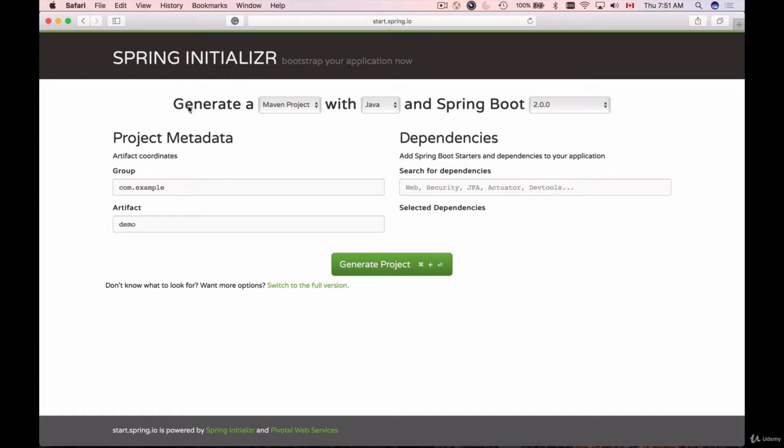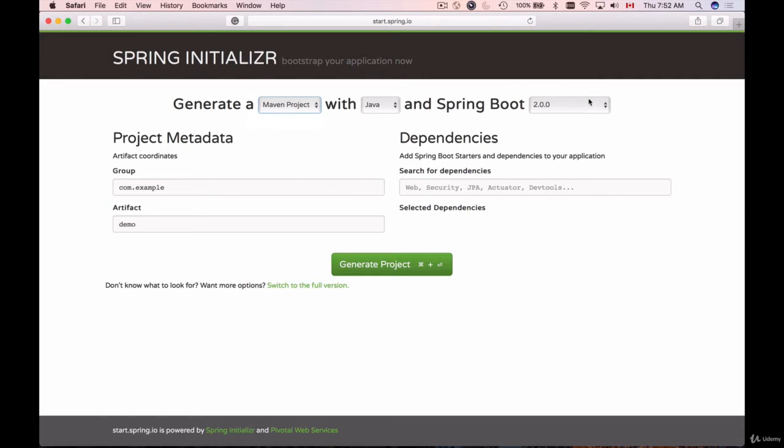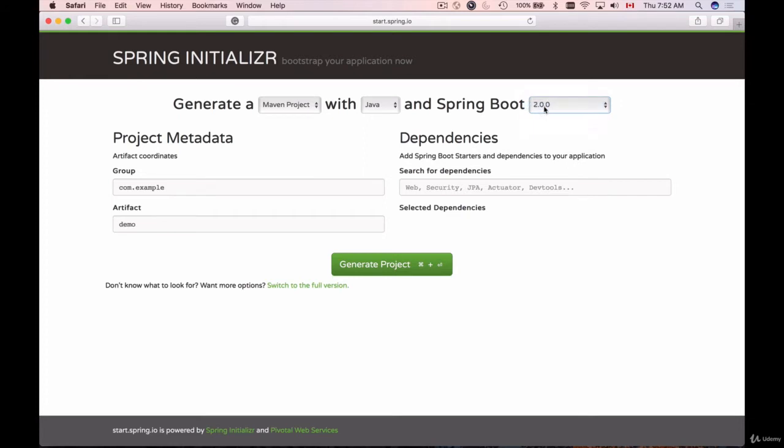We will need to select a few options here. Generate a new project with Maven or Gradle—I'm going to use Maven just like I did with Spring Tool Suite. I'm going to use Java, and the version of Spring Boot that I'm going to use is 2.0. Here are already familiar options like...